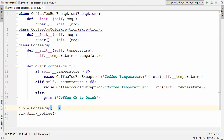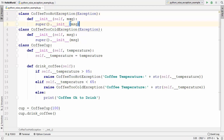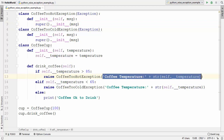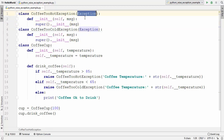Let's recap what we have learned about creating our own custom exception class. In order to create a custom exception class you need to inherit from the Exception base class, and you can create any custom class with any name. For passing the message, you create an __init__ method which takes the message and passes it to the __init__ method of your superclass, which is Exception. This is how you can create your own custom exception classes and use them to raise exceptions in Python. I hope you enjoyed this video and I will see you in the next one.